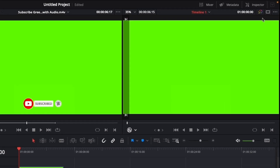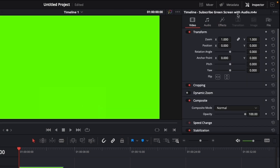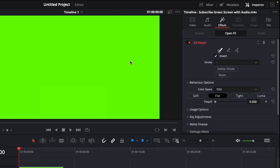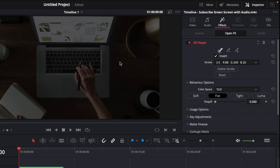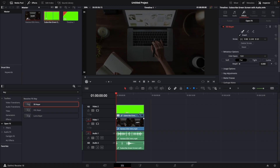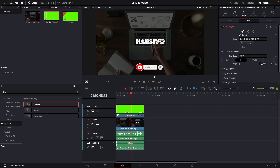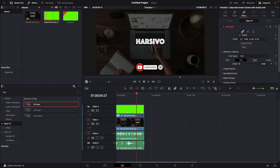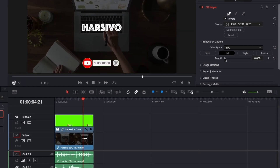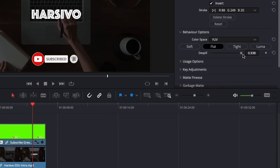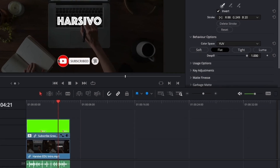The last step would be to click on Inspector, go to FX, and then simply draw over here. There you have your original video showing and the green screen is on top of it. If I play, I can see my subscribe button, but you can notice there is still some green boundary on the buttons. Just move the dispel to one and this will go away.